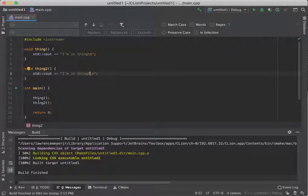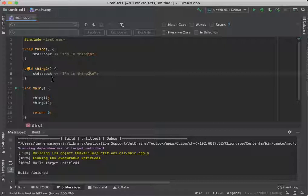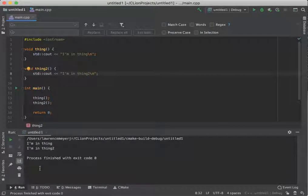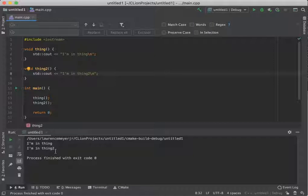And I could actually call thing, it'll branch to thing, it'll do its thing, come back down. It'll call thing two, branch up to thing two, call thing two, and branch down. And if we run it, you'll see there we go. I'm in thing, I'm in thing two.